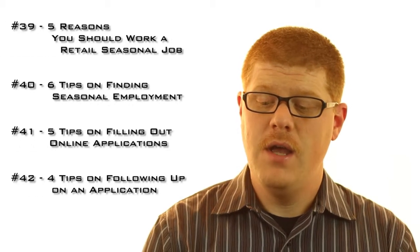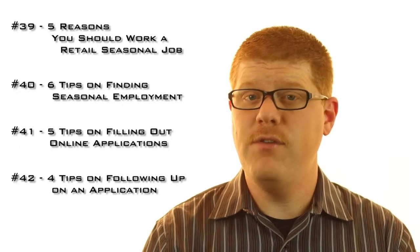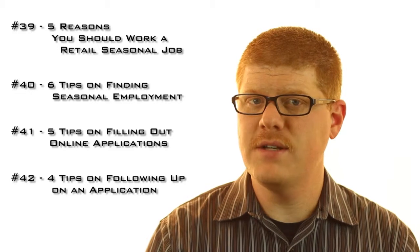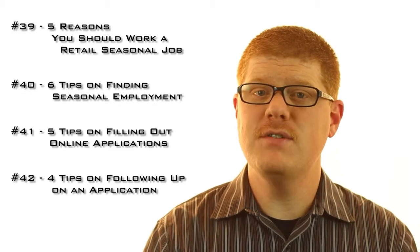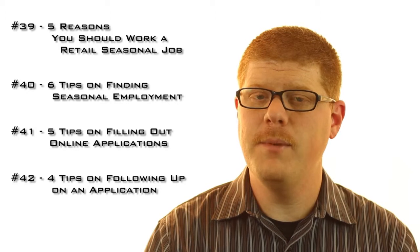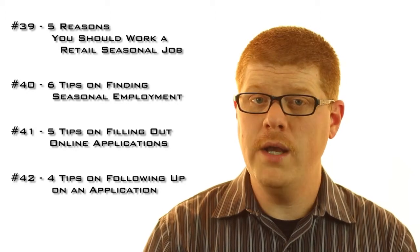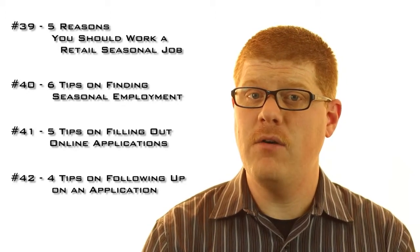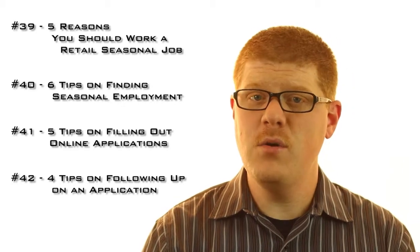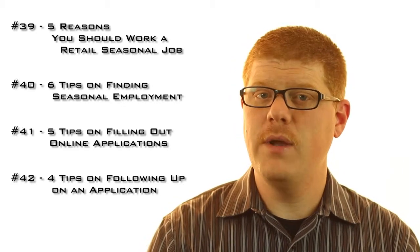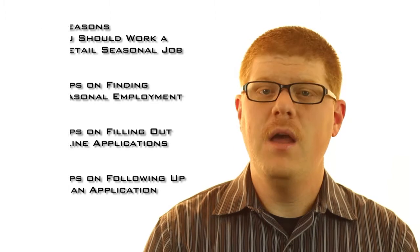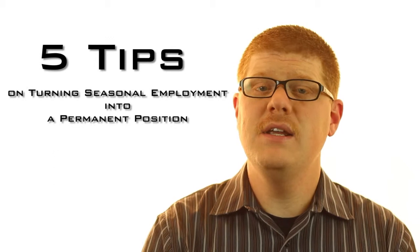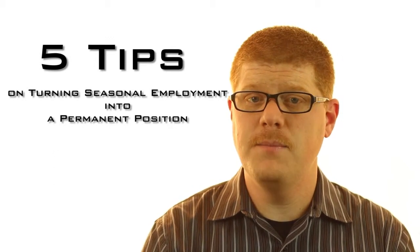Over the last month or six weeks, I've talked quite a bit about seasonal employment, specifically retail positions. On episode number 39, I gave you five reasons you should work a retail seasonal job. On episode number 40, I gave you six tips on finding seasonal employment. On episode number 41, I gave you five tips on filling out online applications. And on episode number 42, I gave you four tips on following up after applying. On this episode, I'm going to give you five tips on how to turn a seasonal position into a regular permanent position.